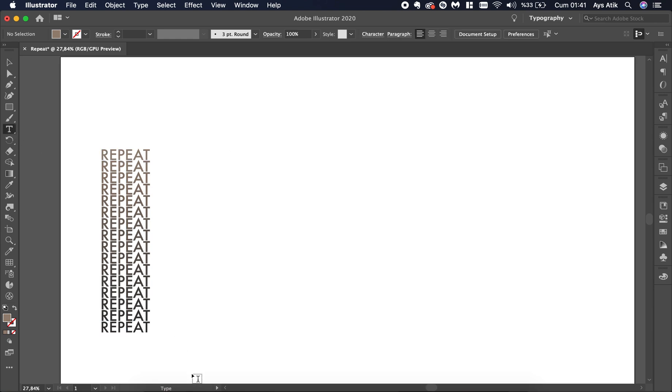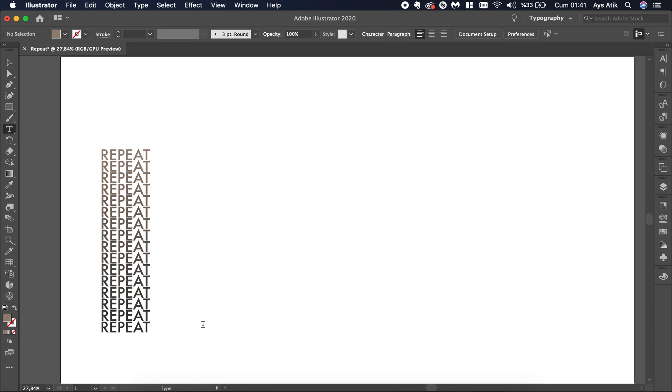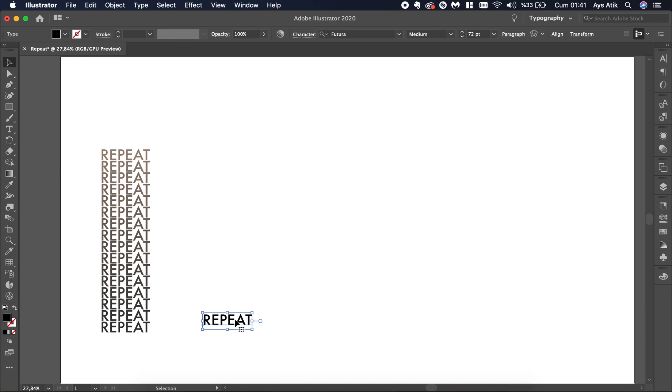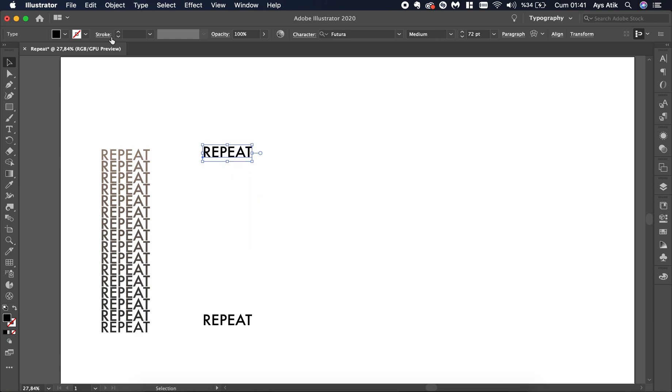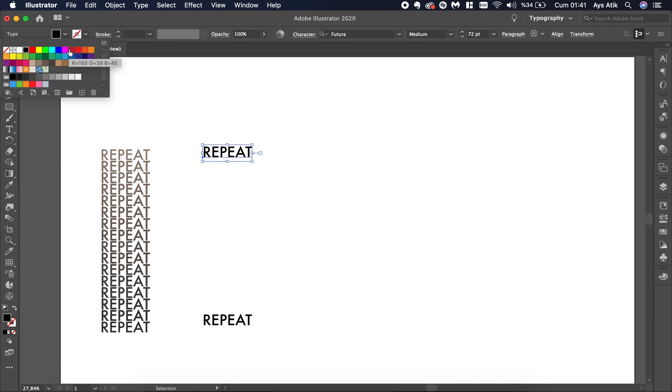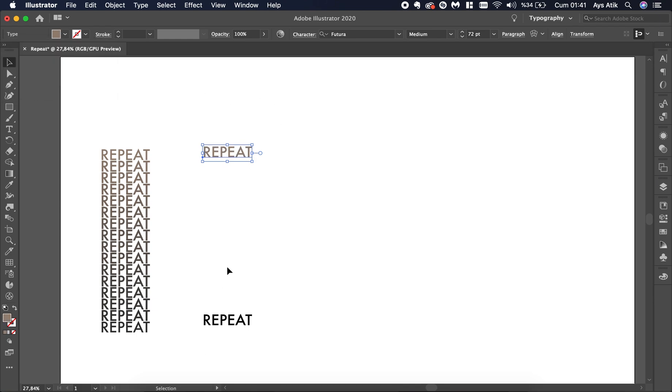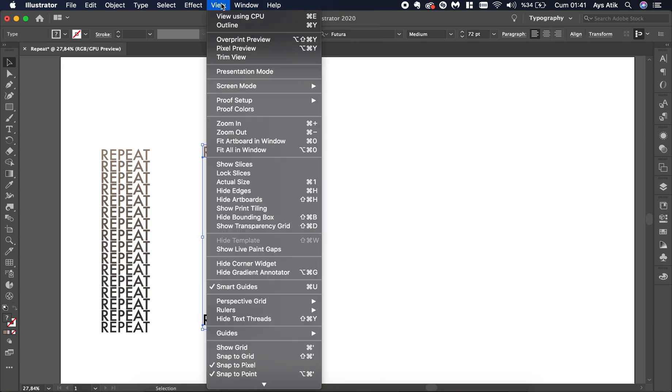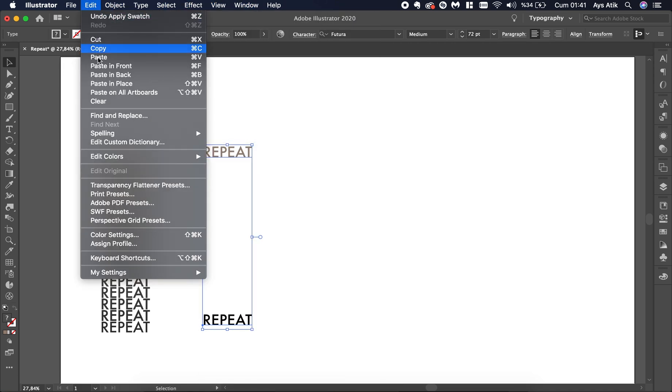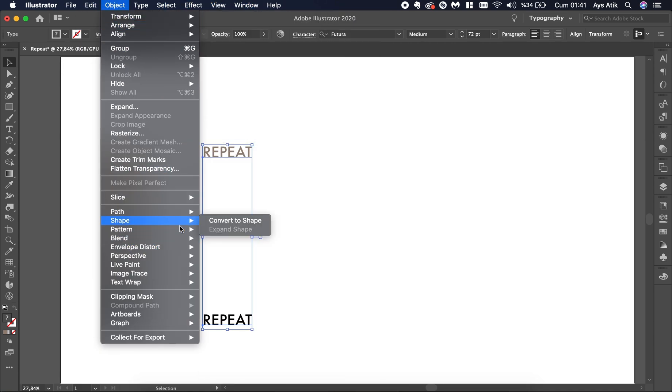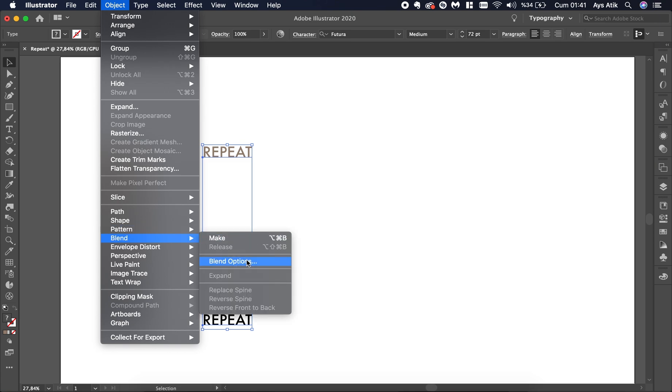Create another text and write something down. Copy it. You might not change the color, so it's really not necessary. Go to Object Blend Make.